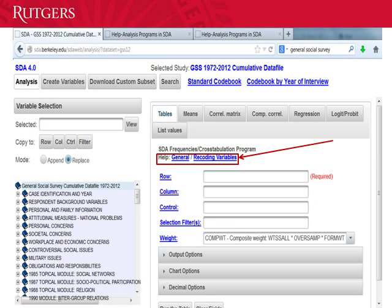Here's the analysis page in SDA. On the left-hand side you'll see Variable Selection, with a small box where you type in your variables. On the right-hand side is where the analysis takes place. We have clicked on Tables because that's what we want for cross-tabulation. There are also two help tabs on the right-hand side — one says General and the other says Recoding Variables.